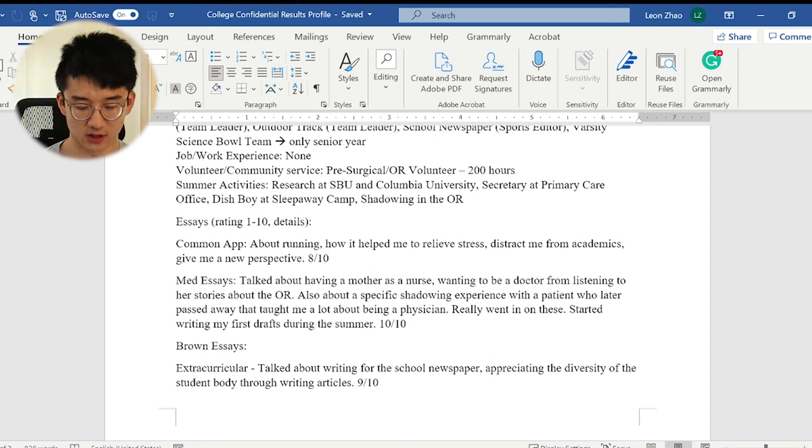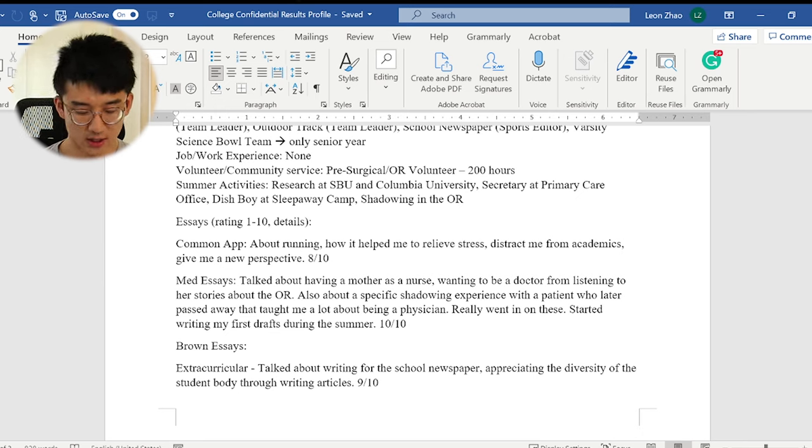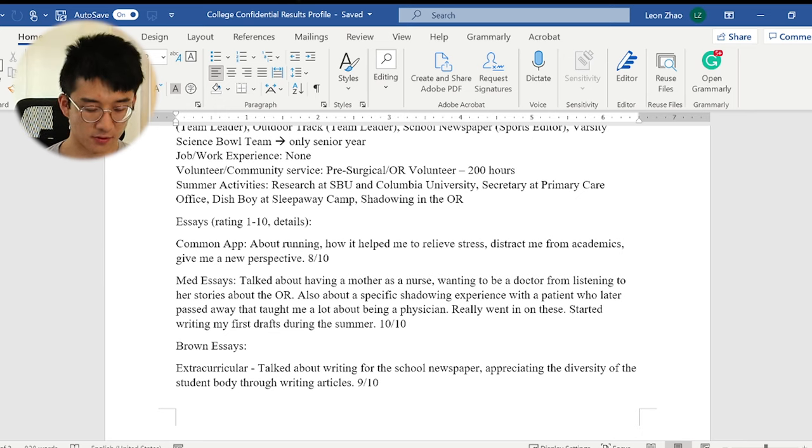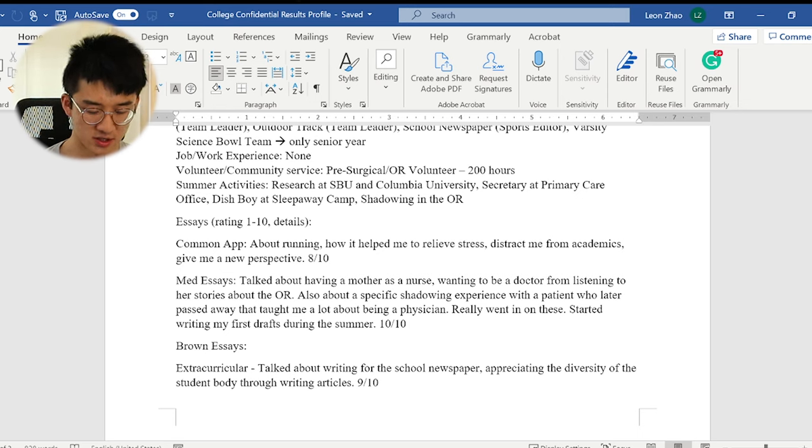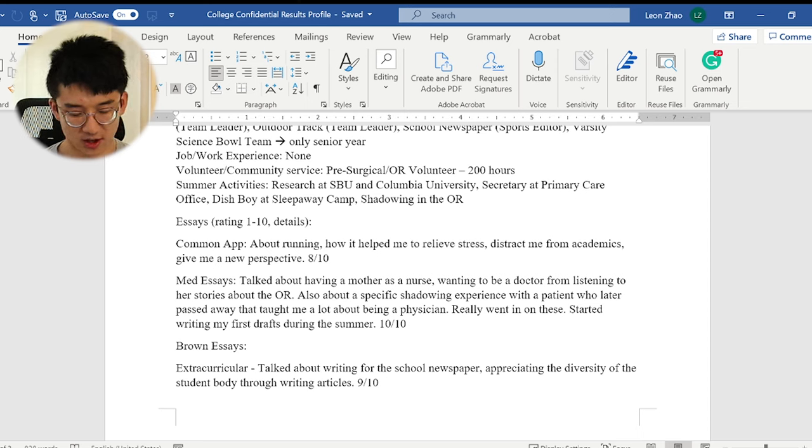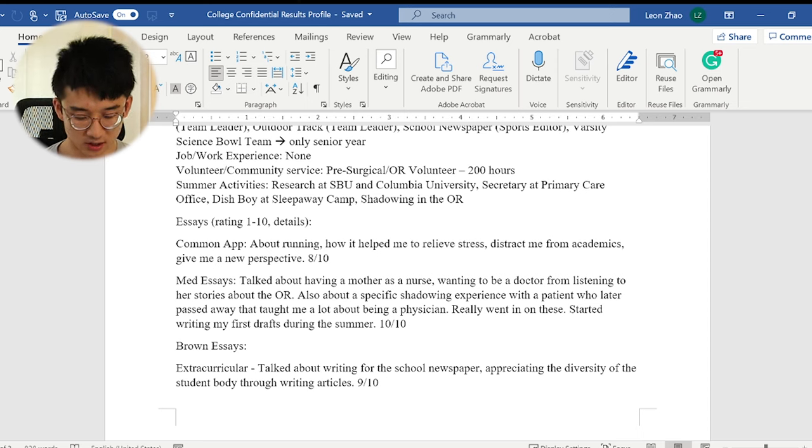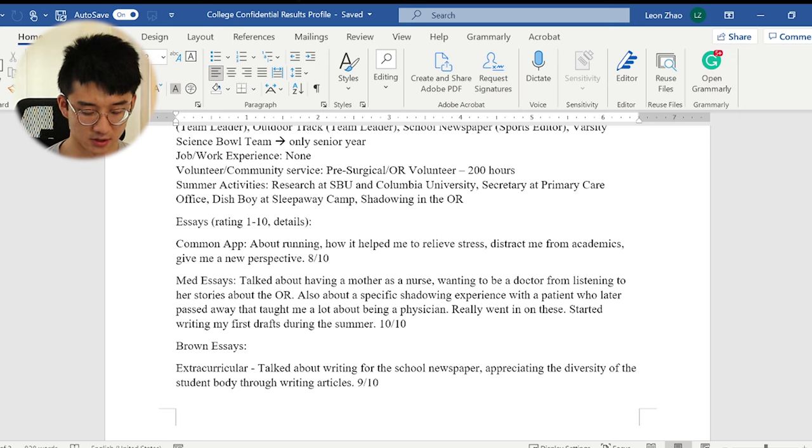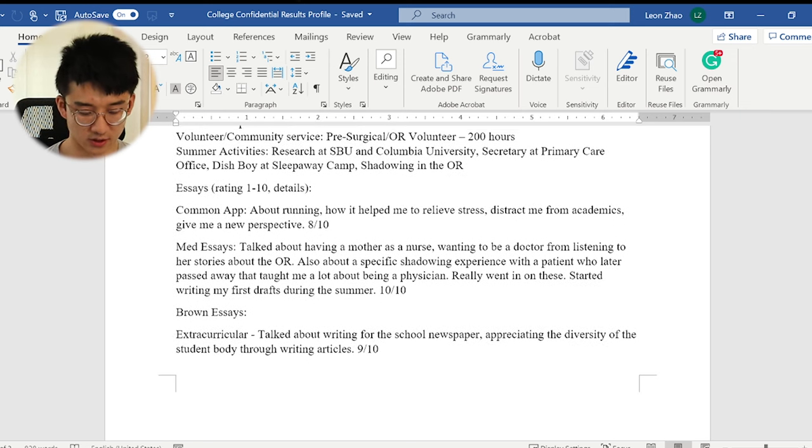Let's see, summer activities. Okay, let's start with my sophomore year summer. I was a secretary at a primary care office through family connections and I also washed dishes at a sleep away camp I believe. Summer after junior year I did research at Stony Brook and Columbia and I shadowed in the OR. Also did some volunteering.